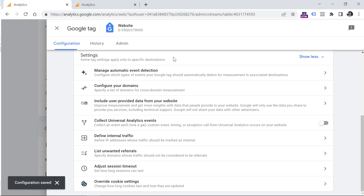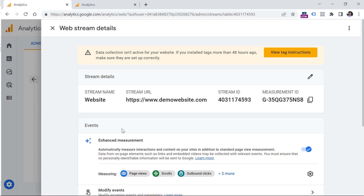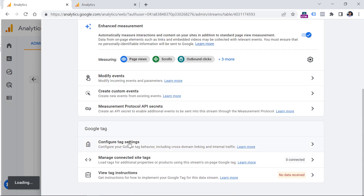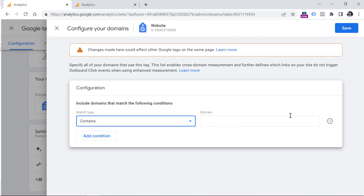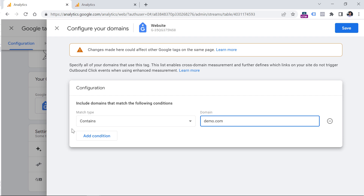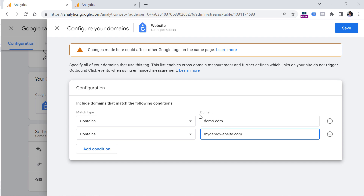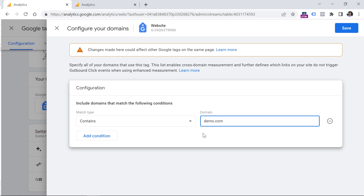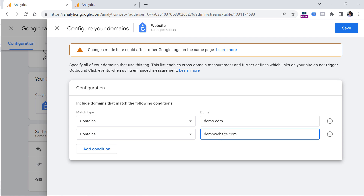The last step is related to cross-domain tracking. If you plan to install this GA4 property on multiple websites with multiple domains, you'll need to configure cross-domain tracking. Note that this applies to completely separate domains — subdomains are handled by GA4 automatically. To configure it, go to Data Streams > website data stream > Configure Tag Settings > Configure Your Domains. Enter all the domains that belong to your business and will have this GA4 property installed — for example, demo.com and my-demo-website.com. If the property is on only one website, you don't need to do anything here. Click Save.